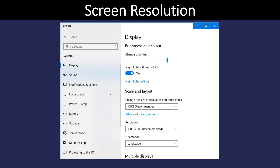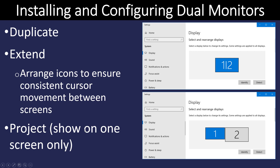If the native resolution ends up being too small, there are some other things we can do to make the image larger — we can change the scale. Right now it would be at 100%, and if you hit that drop-down menu, you can make it bigger or smaller.